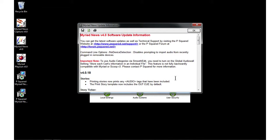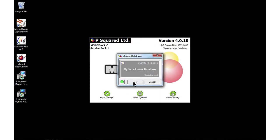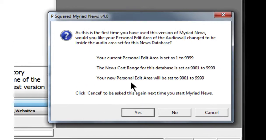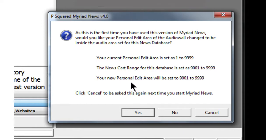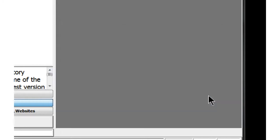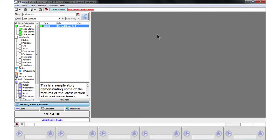Now we're loading Myriad News itself for the first time. It's found the database that News Capture already created, and we say yes to use that one. It gives a warning asking whether we'd like to move our personal edit range and trim it down — we say yes to help us out. We click OK, knowing we can always go back and change it later in the Customize menu. This is the main window of Myriad News, which we'll explore in future videos.